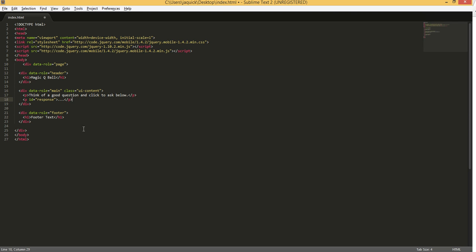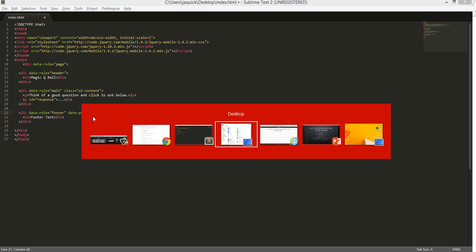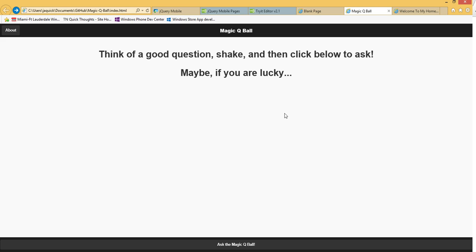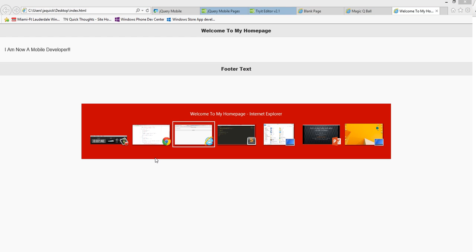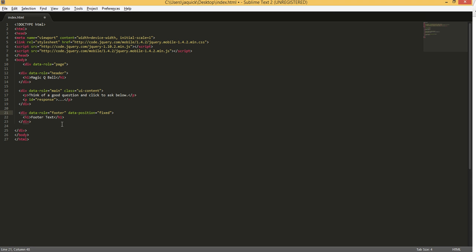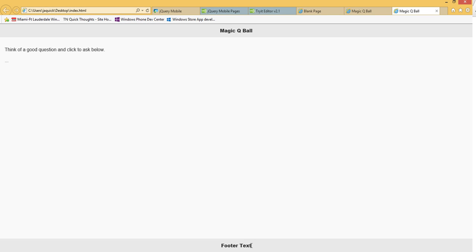And close that out. And then in the footer, I'm going to add one property: data-position equals fixed. And what this does, if we look over at our app right now, we see the blank one. Our footer text is here floating around. If we do the data-position fixed for the footer and save this file and go back and reload this, now this footer will show up at the bottom, which is what we want.